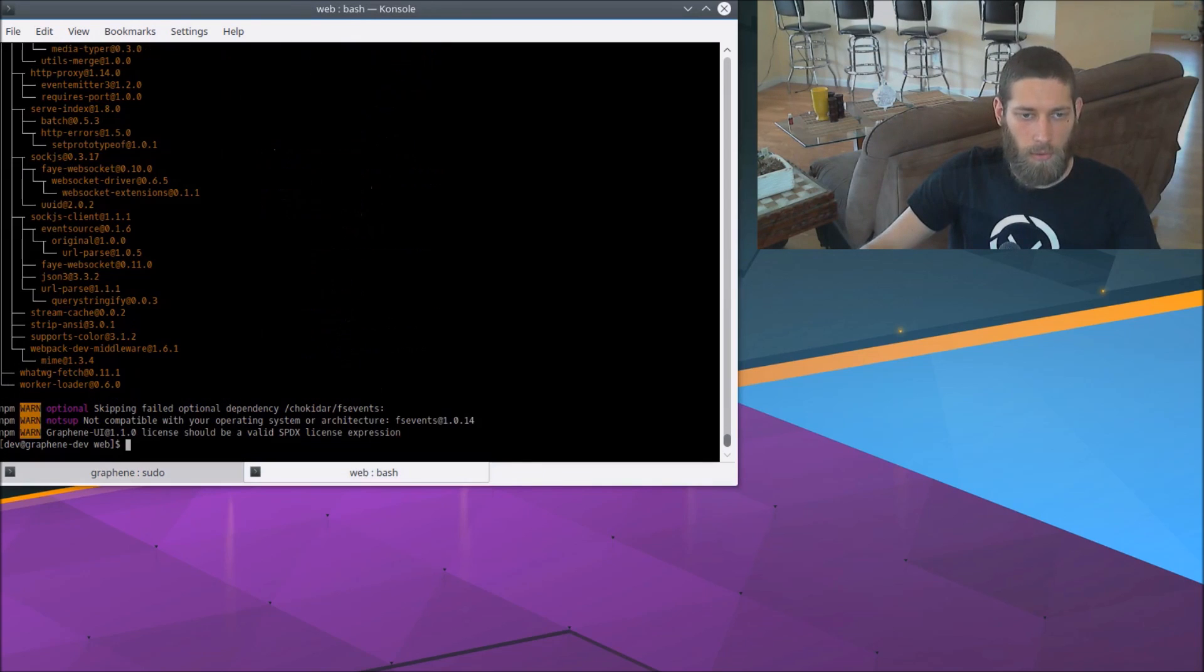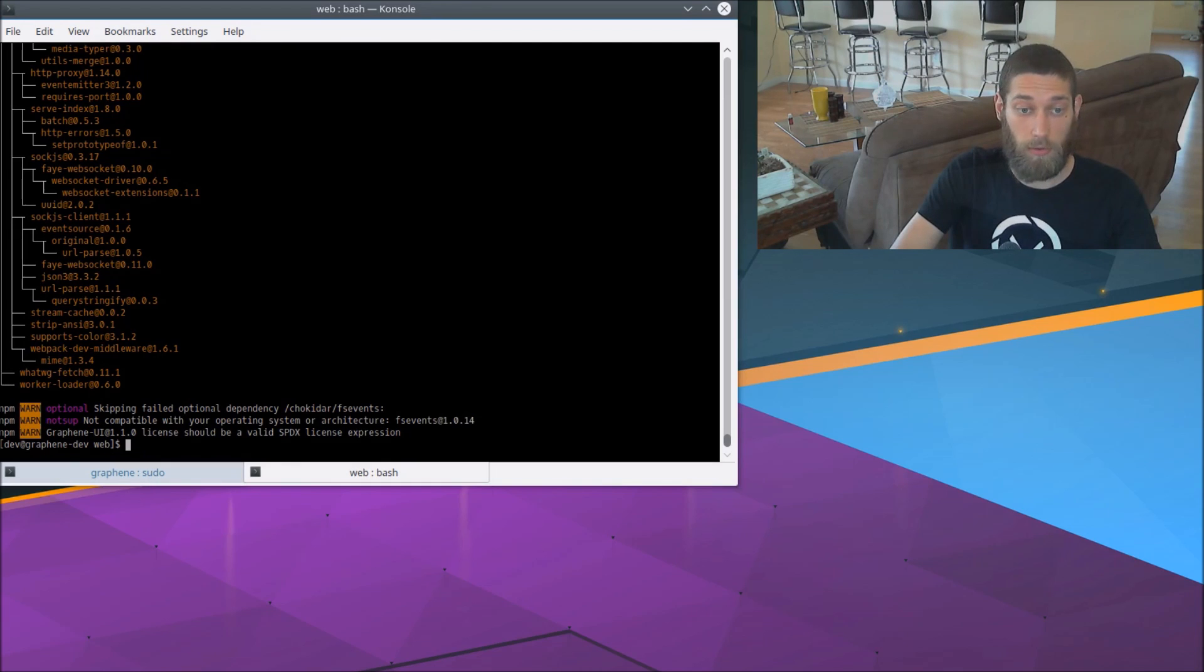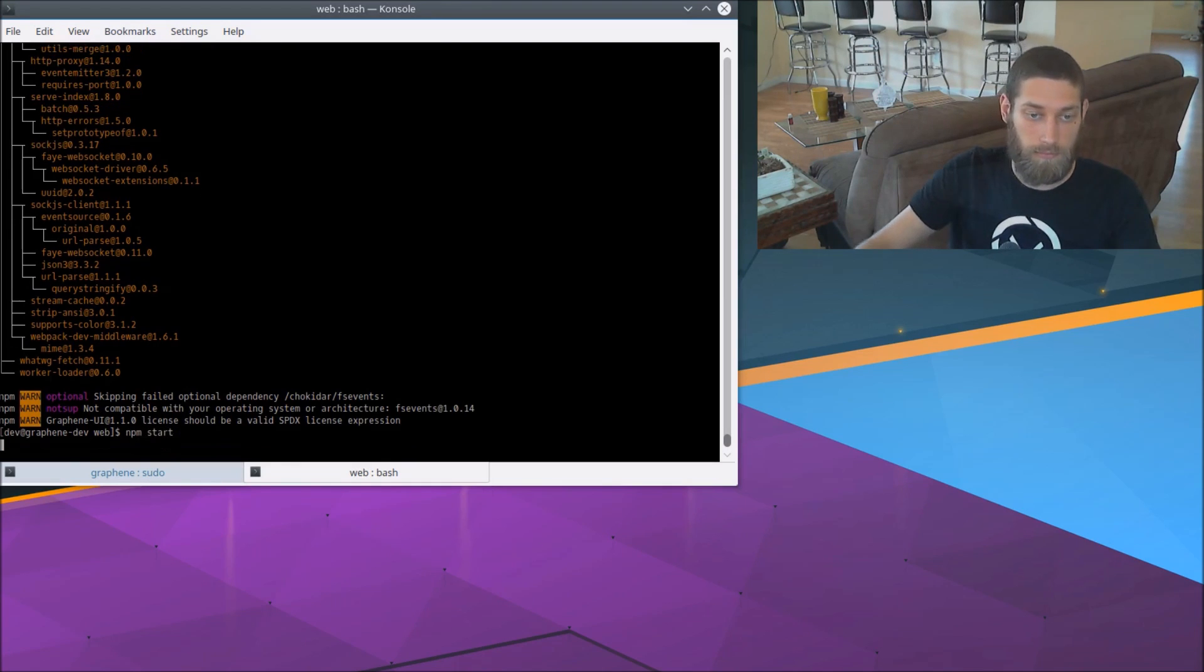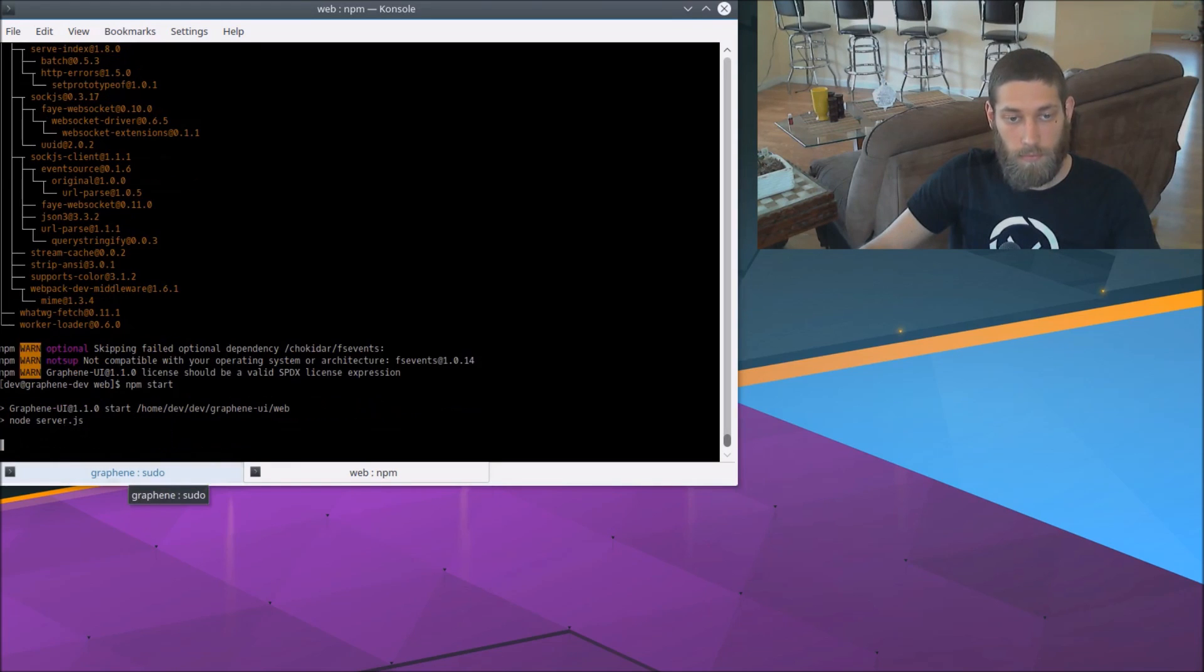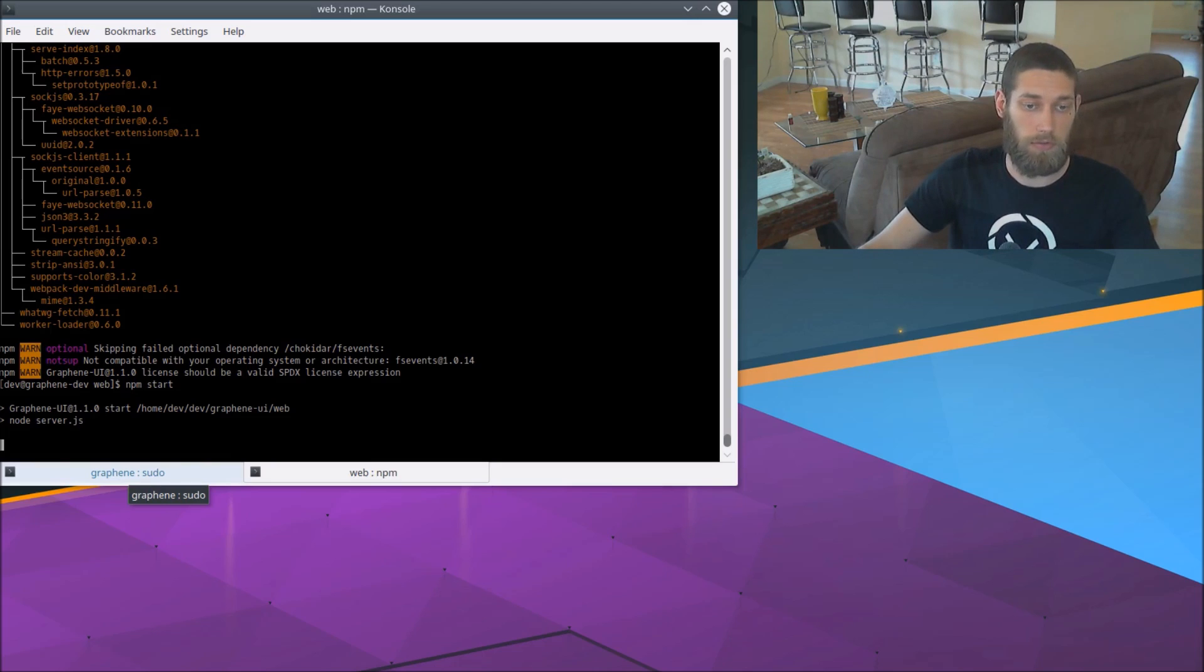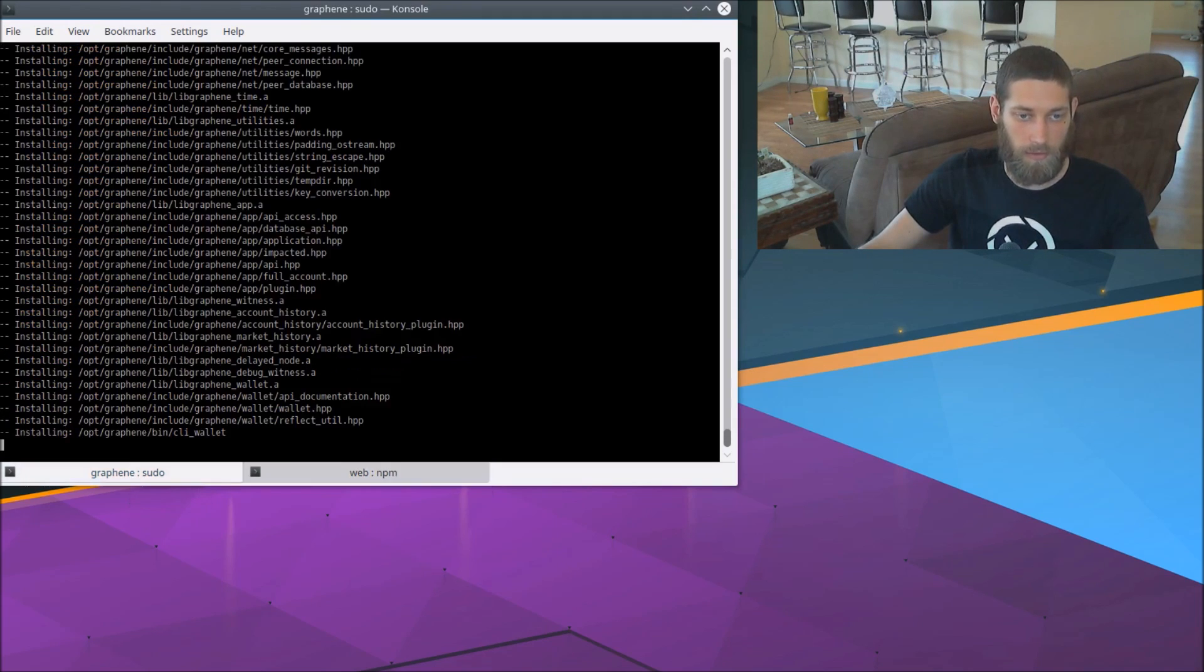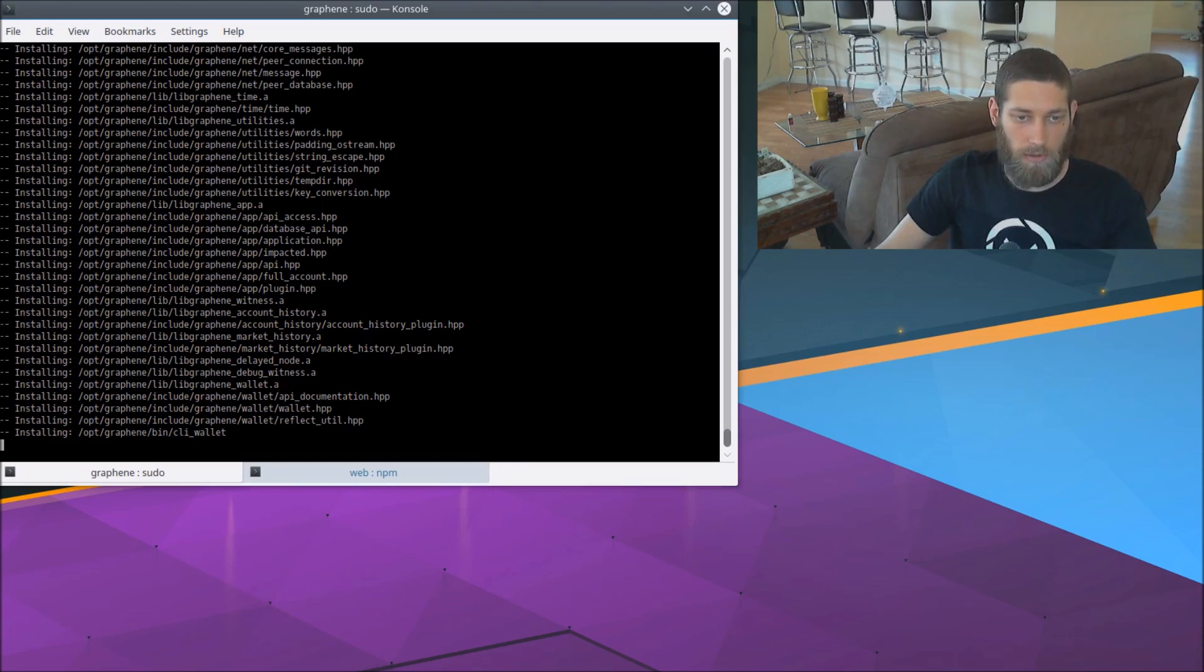And now in the web folder, we can start the server for the graphene GUI by running npm start. So that's going to do some final build and setup processes. And then it's going to launch the server for us. So we'll go ahead and let that do its thing. And pretty soon we should have an installed copy of graphene.